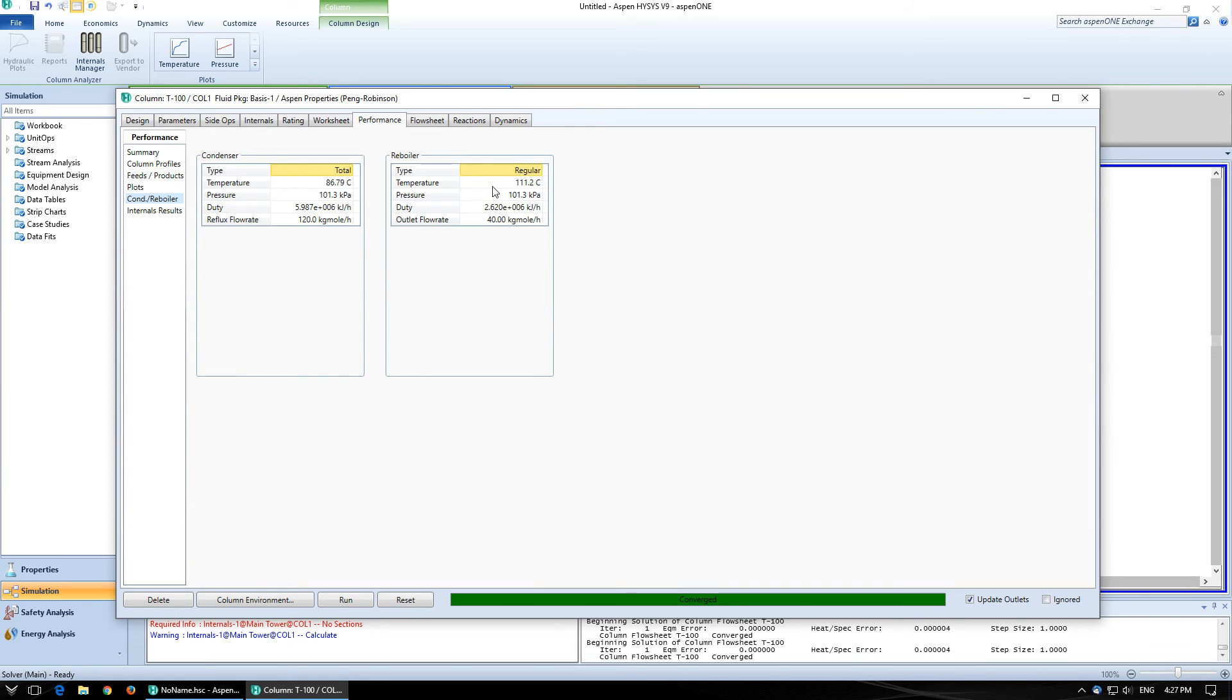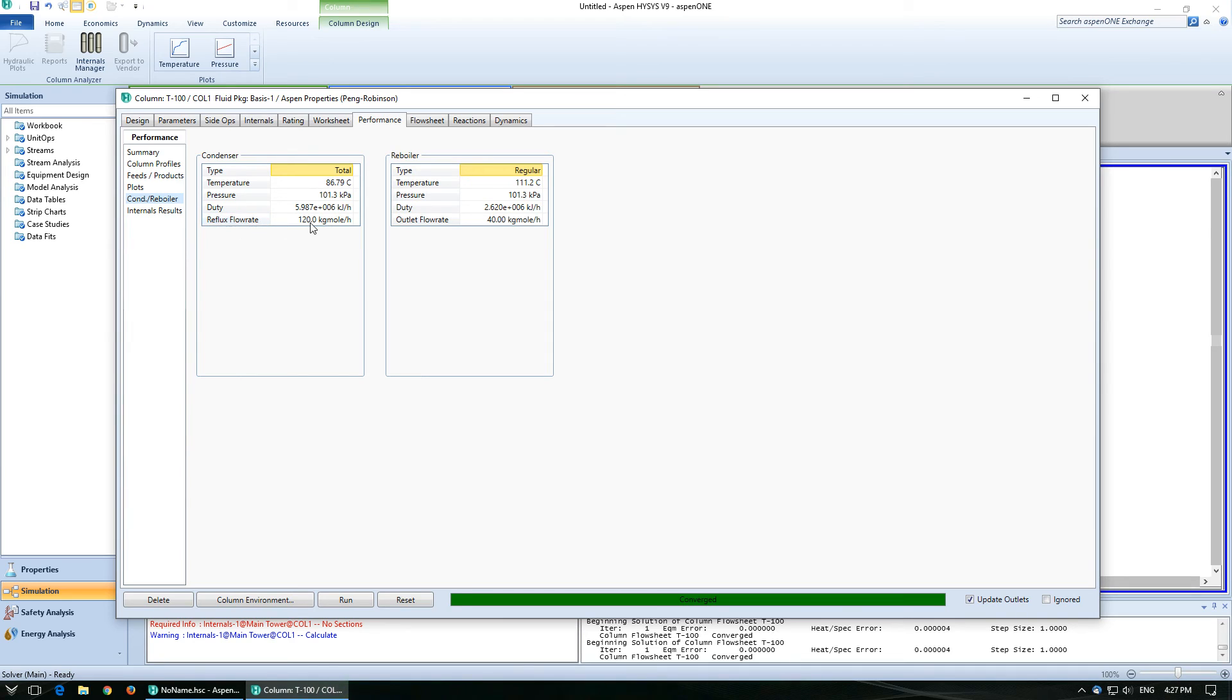And then you can look at the condenser and reboiler. What the temperatures are. What the duties are. What the reflux flow rate. So, all good things to look at.